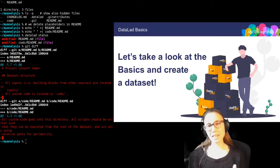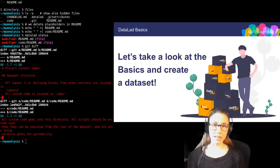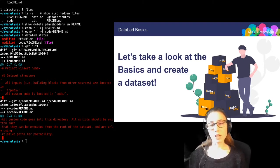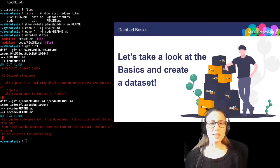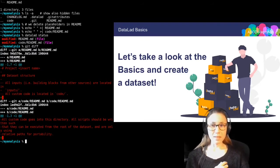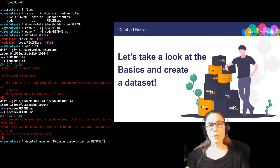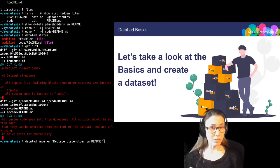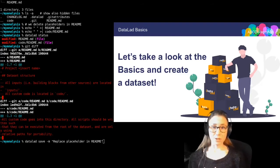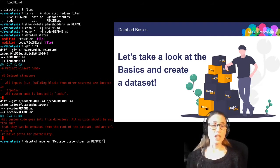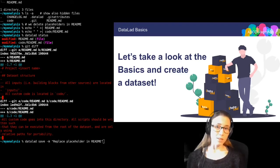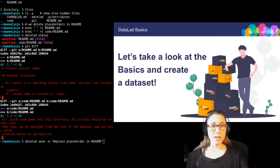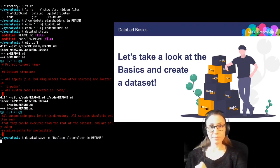If I decide now that this is a worthwhile addition to the dataset, I can record the current dataset state using the datalad save command. This command will save all of the modifications in the dataset. In order to build a human-readable history, I'm also attaching a concise commit message that summarizes my changes with the -m, which is short for --message option. And that was it — saved.